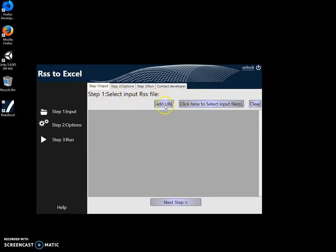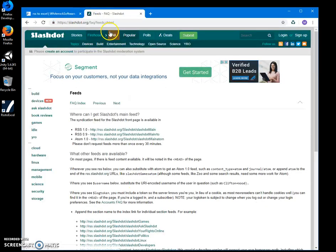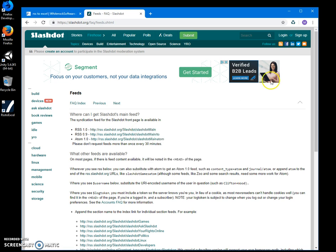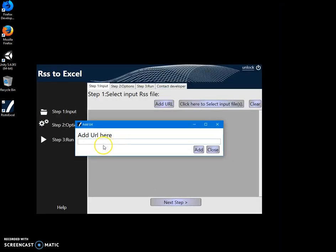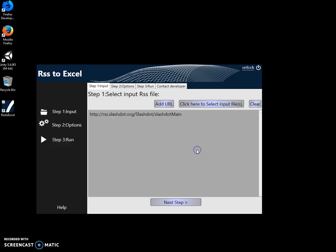I have a Slashdot RSS page here, and I can copy the RSS URL directly. Just add URL, paste the URL here, click to add, and connect to the next step.